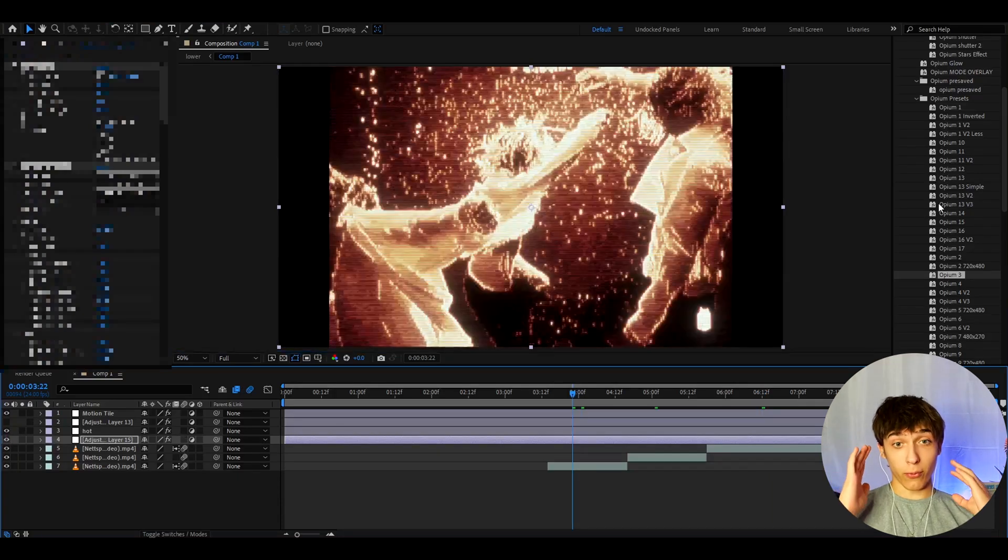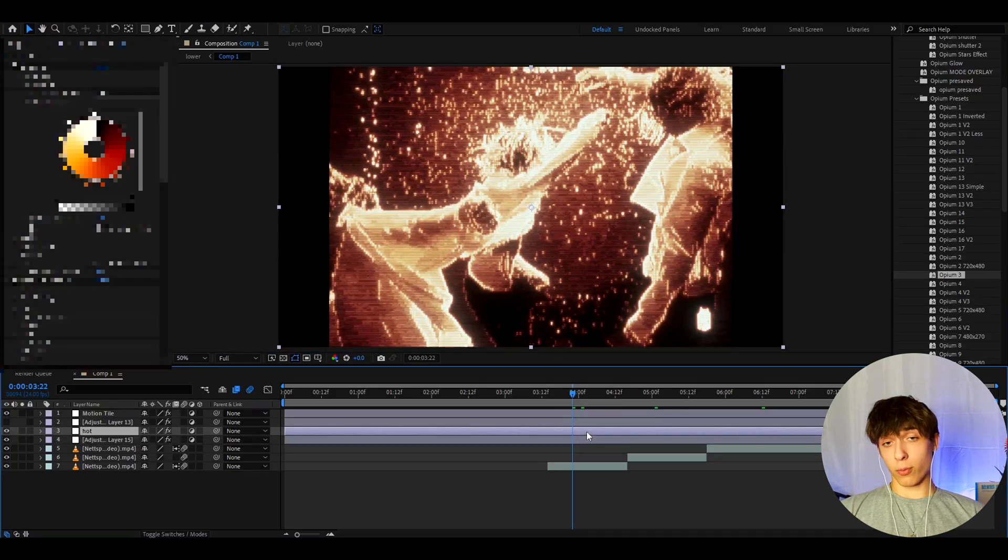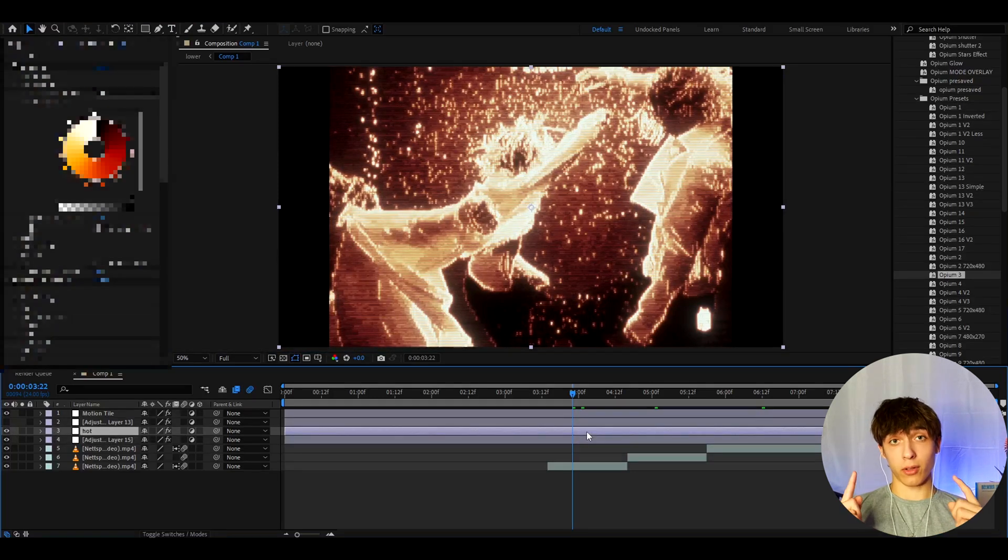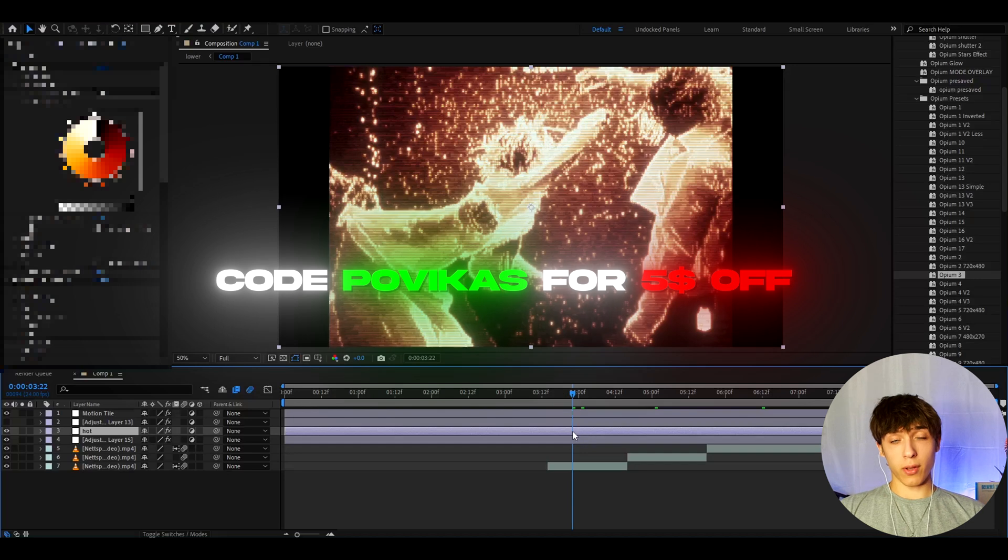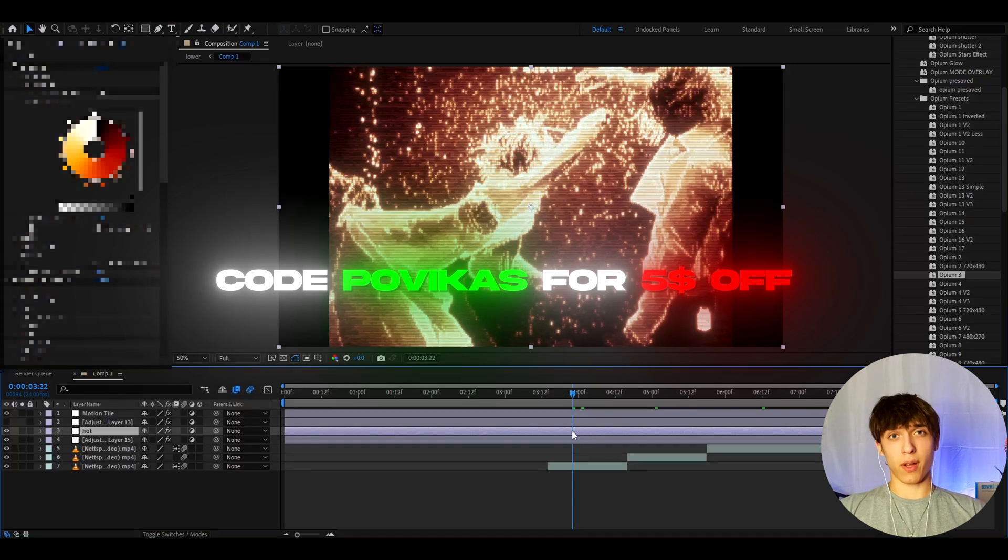And if you guys want to check out the pack, I actually have a $5 discount code which is called POVICAS. By using code POVICAS, you will save $5 off on the Opium Presets Pack.